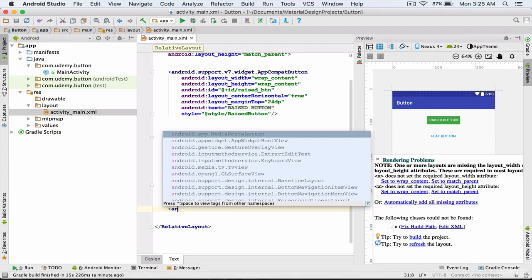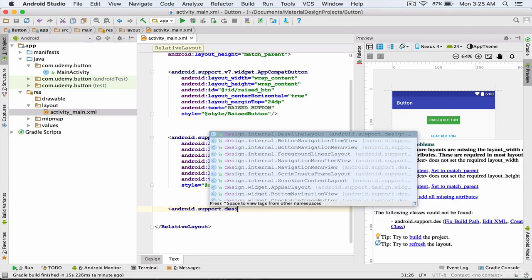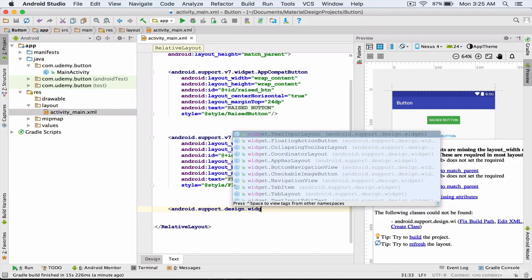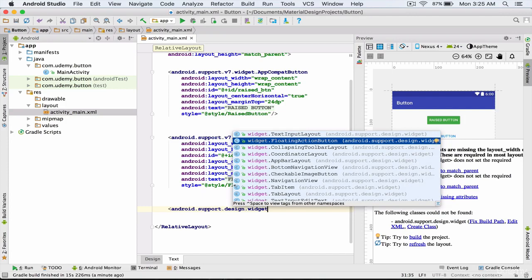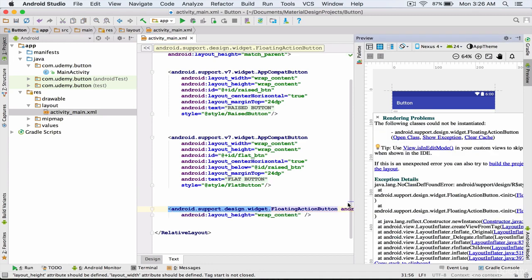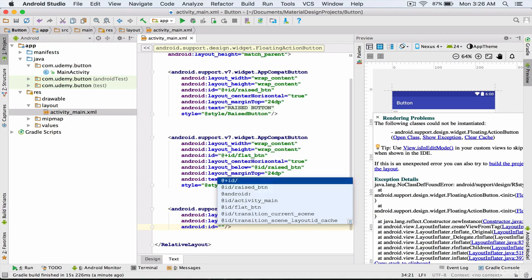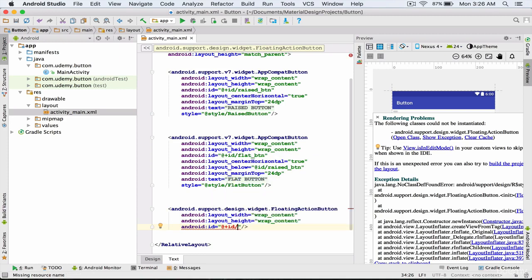I type android.support.design.widget.FloatingActionButton. Our floating action button requires a height and a width. I set its height and width to wrap content. After height and width, I'm going to define an id for my floating action button: @+id/fab_btn. Fab is short for floating action button.